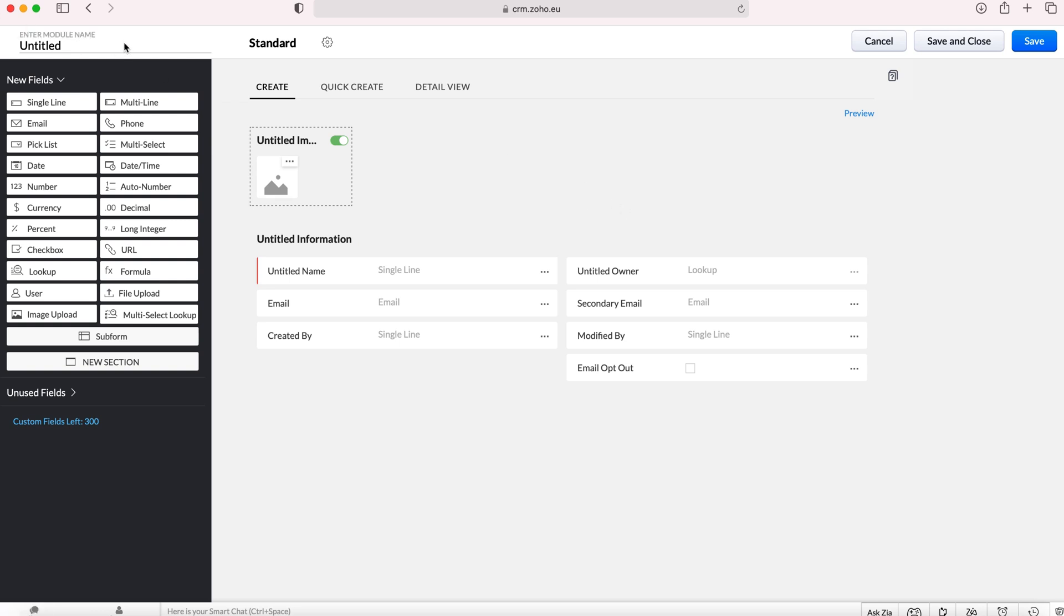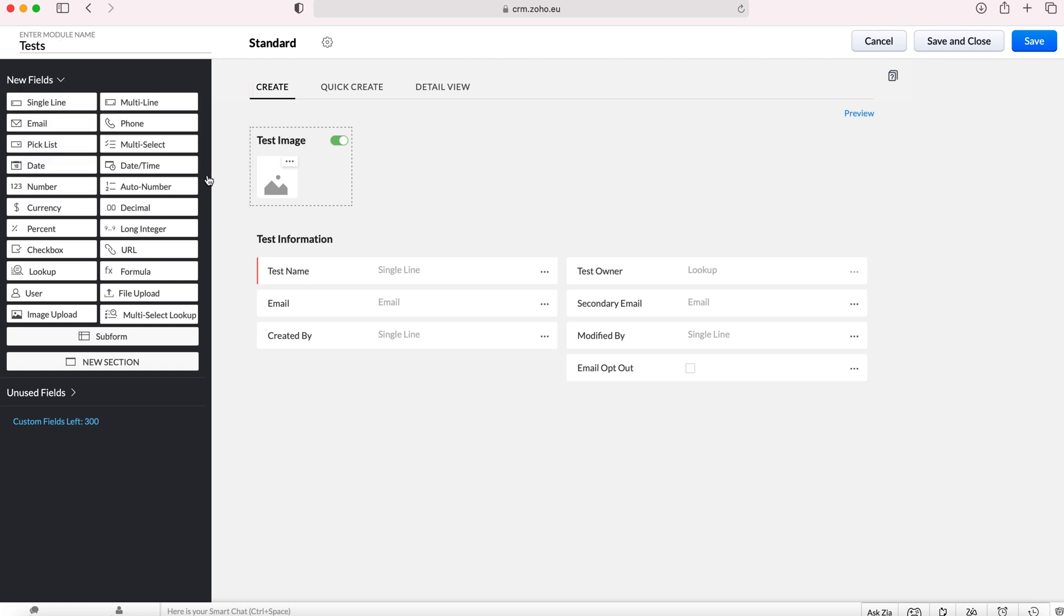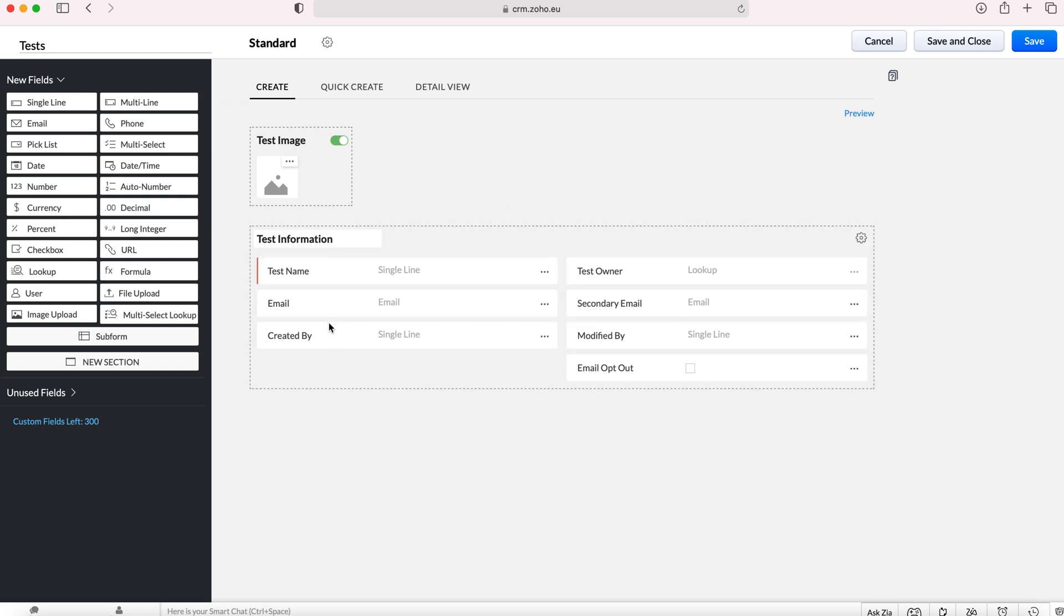Firstly we need to give our new module a name. You need to give a plural name and a singular name so we'll call it tests and test, but of course make the name applicable to what the module is going to do for you inside of your Zoho CRM system. Once you've given the name press done and that will change some of the information on the page.